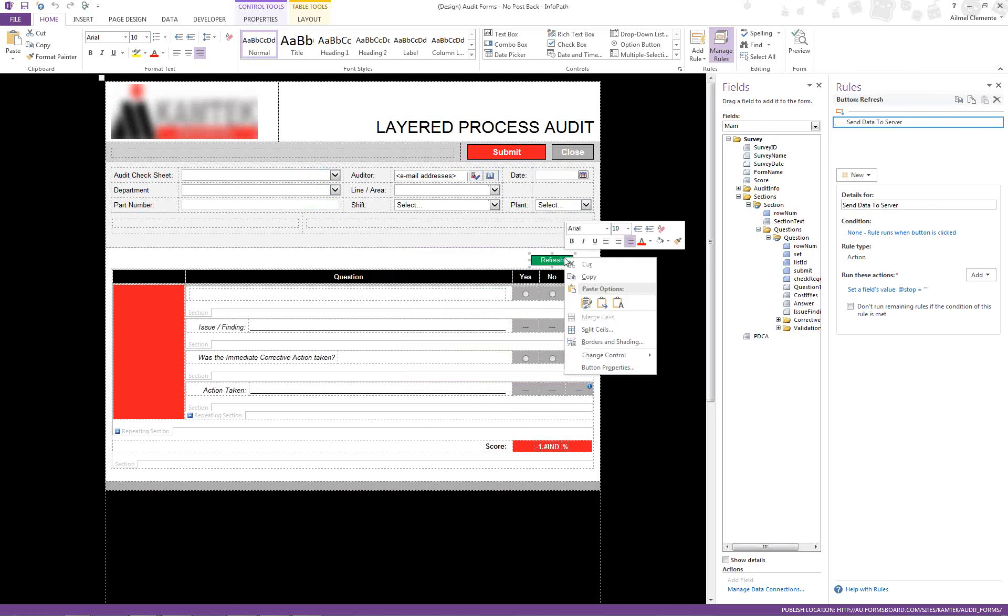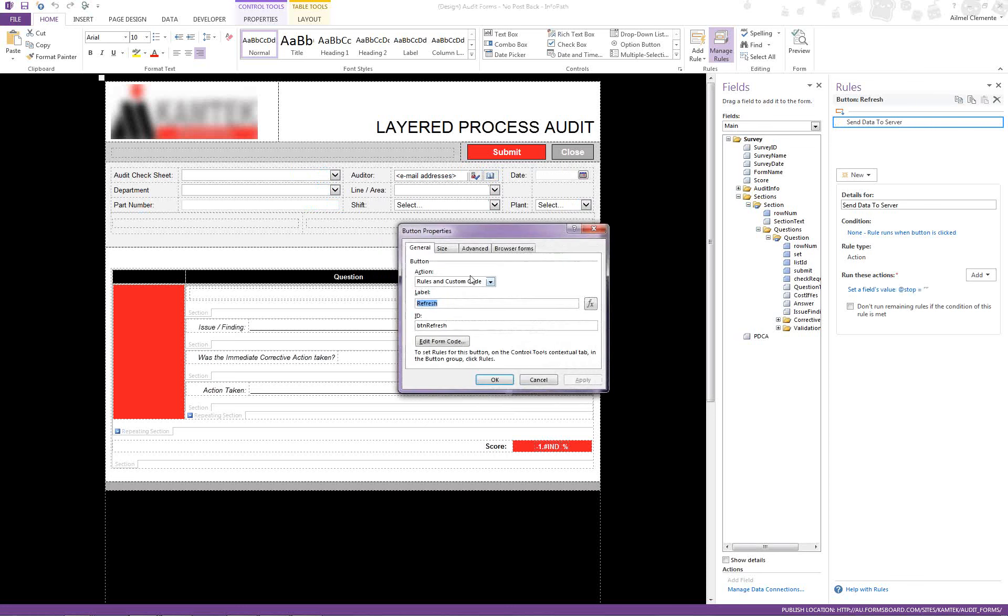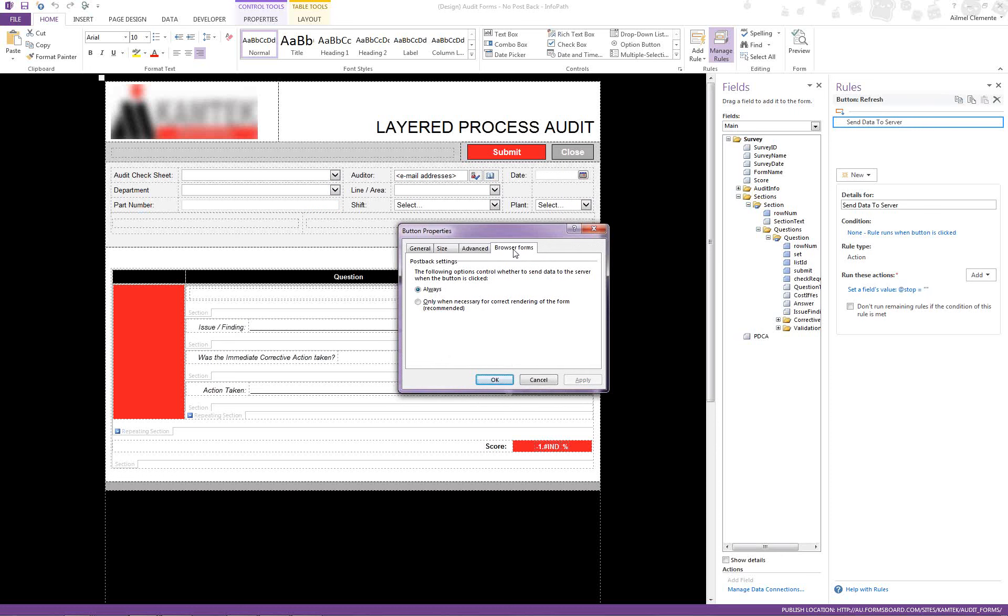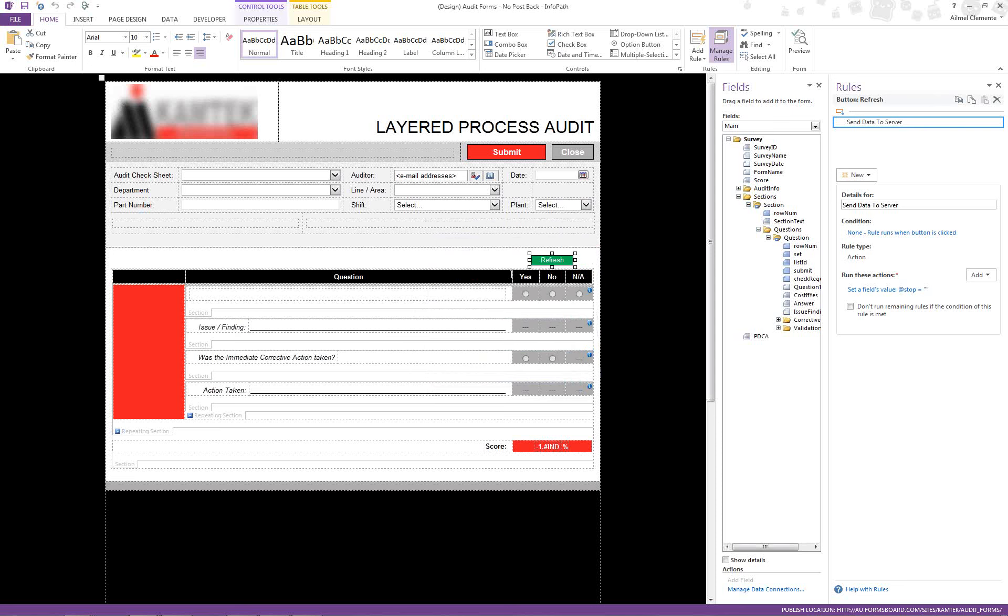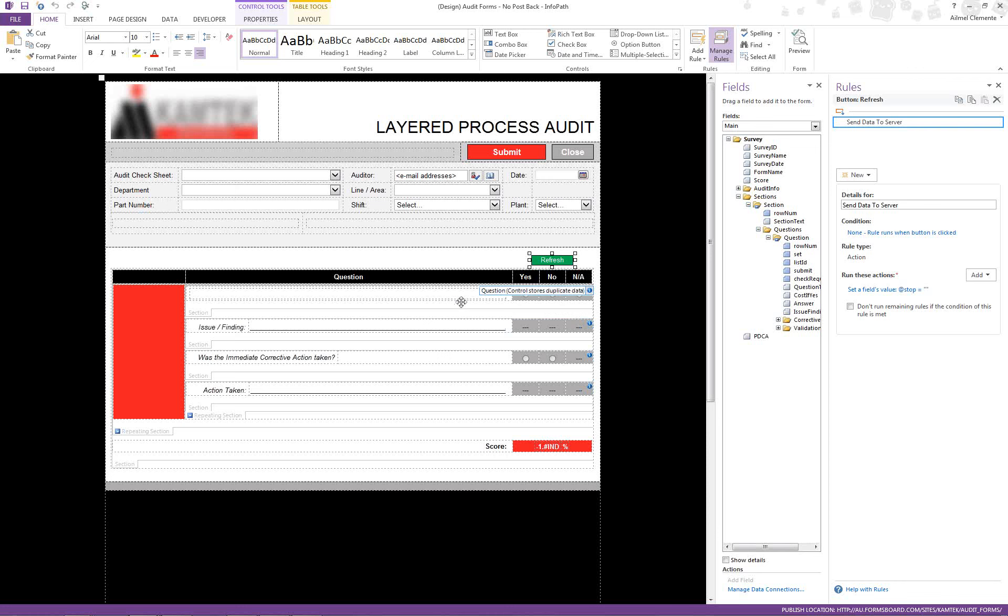If we look at the button properties of this refresh button, you'll see that under browser forms, I'm saying always send the data to the server on click. That is the one responsible for all the recalculations, getting the updated score, and showing my sub-questions for each question where I said no. That's it for the demo.